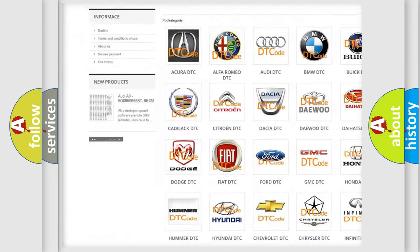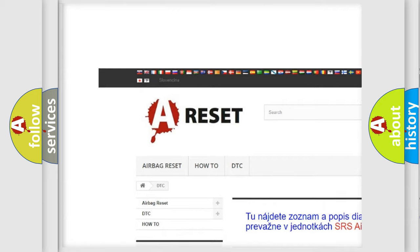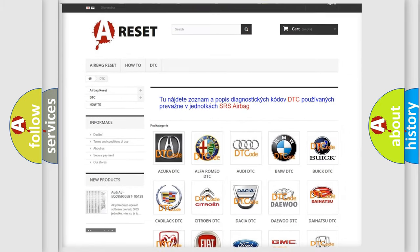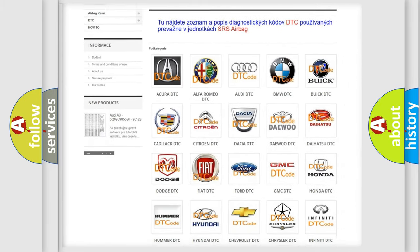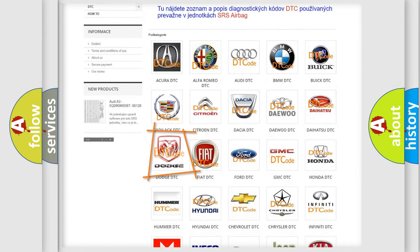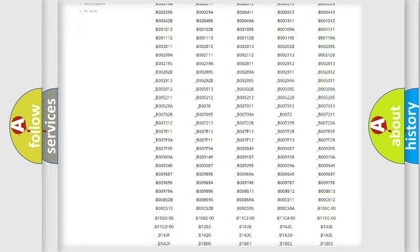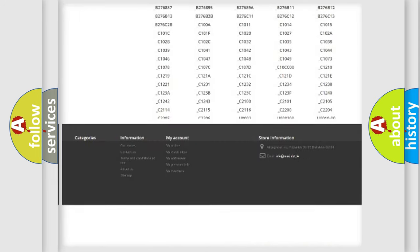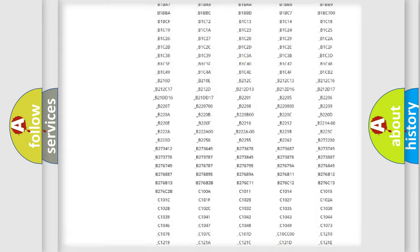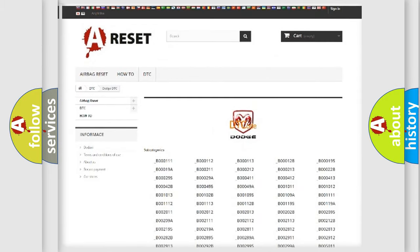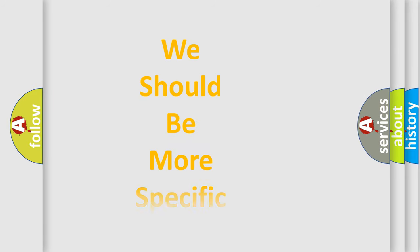Our website airbagreset.sk produces useful videos for you. You do not have to go through the OBD2 protocol anymore to know how to troubleshoot any car breakdown. You will find all the diagnostic codes that can be diagnosed in Dodge vehicles, also many other useful things.